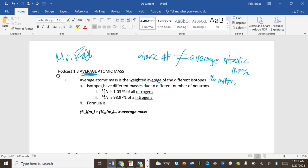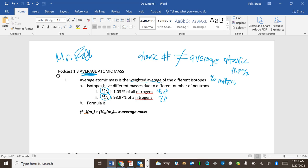So isotopes have different masses due to different number of neutrons. So remember, this is one isotope of nitrogen and it would have eight neutrons. And we spent a lot of time doing that. And this is the other isotope of nitrogen, and it has seven neutrons. So what's the average? You might think, oh, the average of it, the mass is 15 and 14, the average would be 14 and a half. But it's not. See how most of it's nitrogen 14? So the average is 14. Crazy, isn't it?